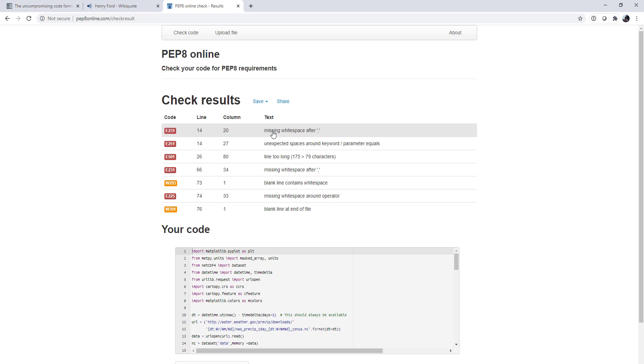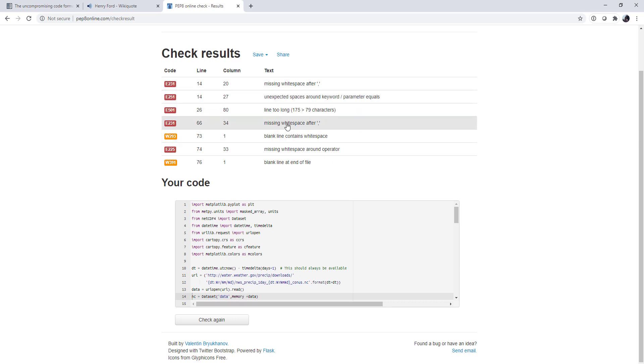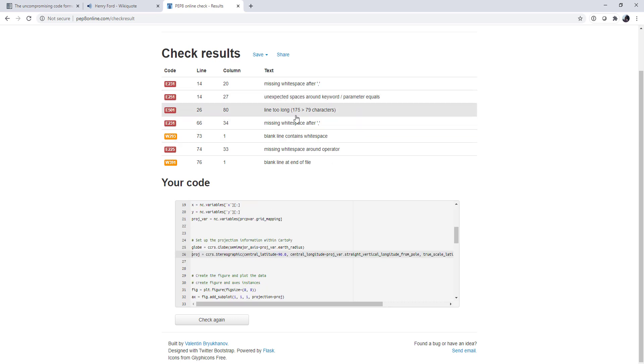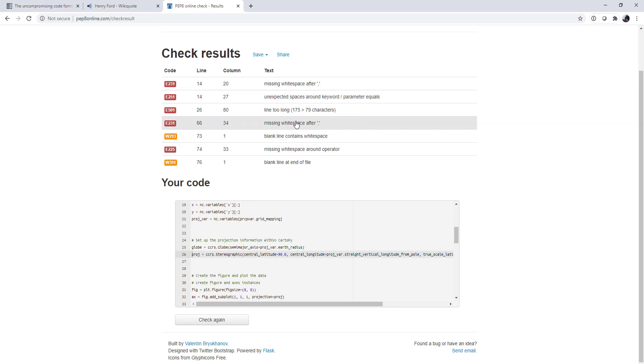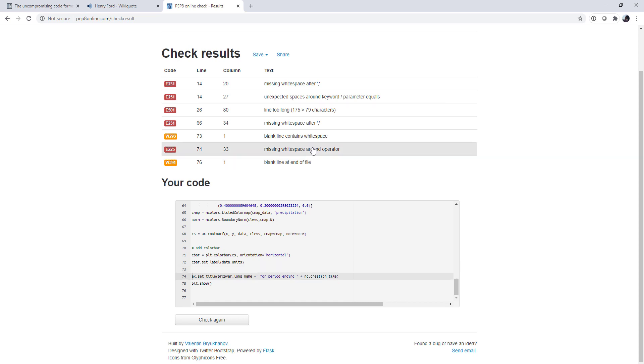We see we've got a few things like missing whitespace after a comma right there, unexpected spaces right here, a line that's too long, some missing whitespace after that comma, a blank line that contains whitespace, missing whitespace, and then a blank line at the end of the file, an extra one.